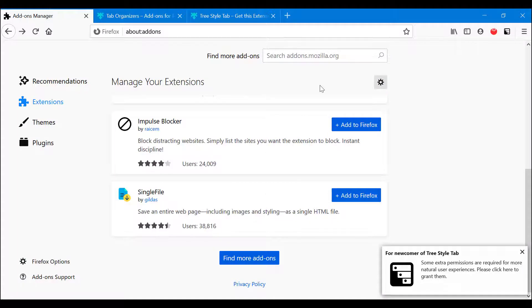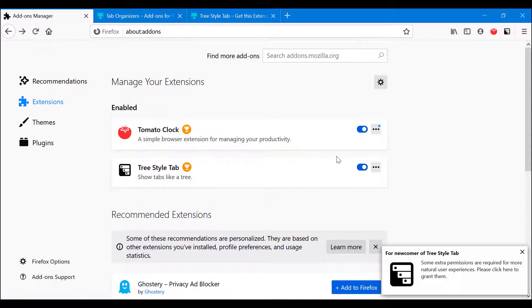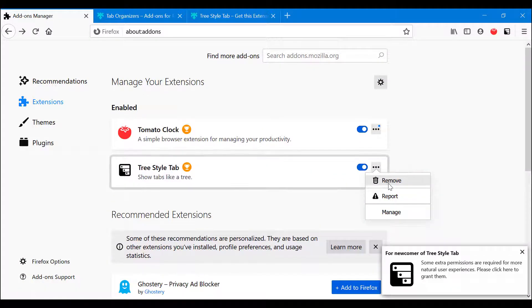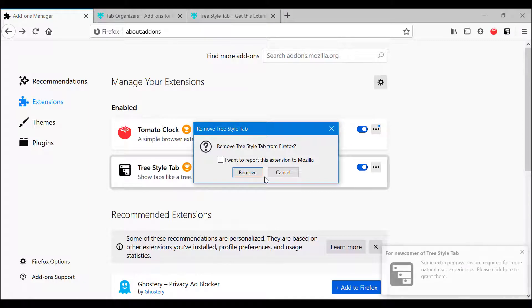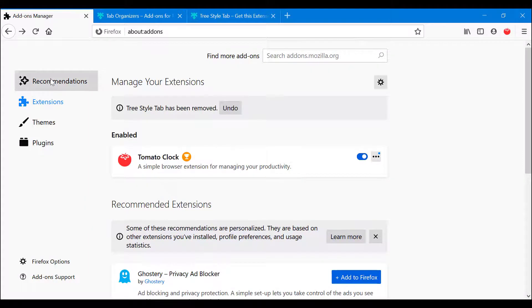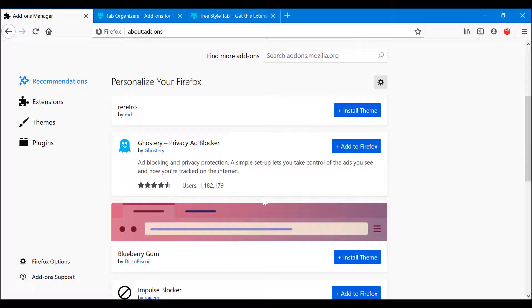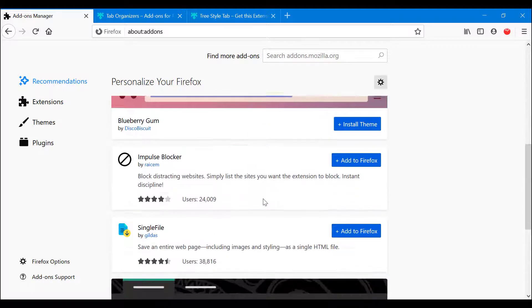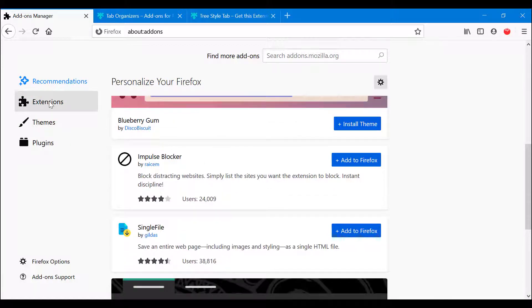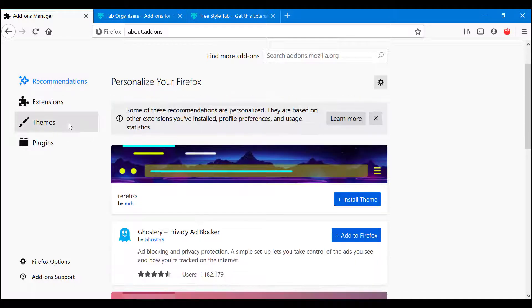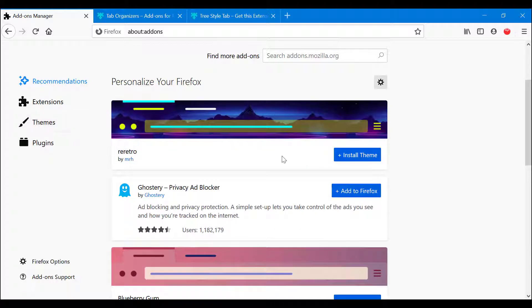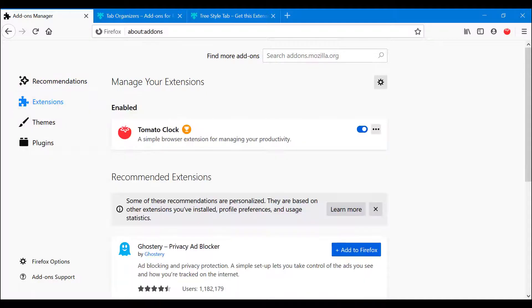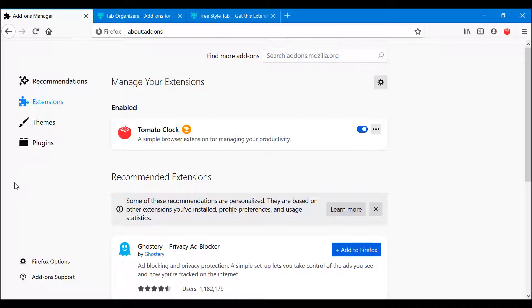And so you also get a Recommendations tab, which is similar to the ones we just looked at, except this one here you get the installed ones and recommendations. Where in that one it's just a recommendation plus you get some themes, okay. So that is how you install extensions on Firefox.